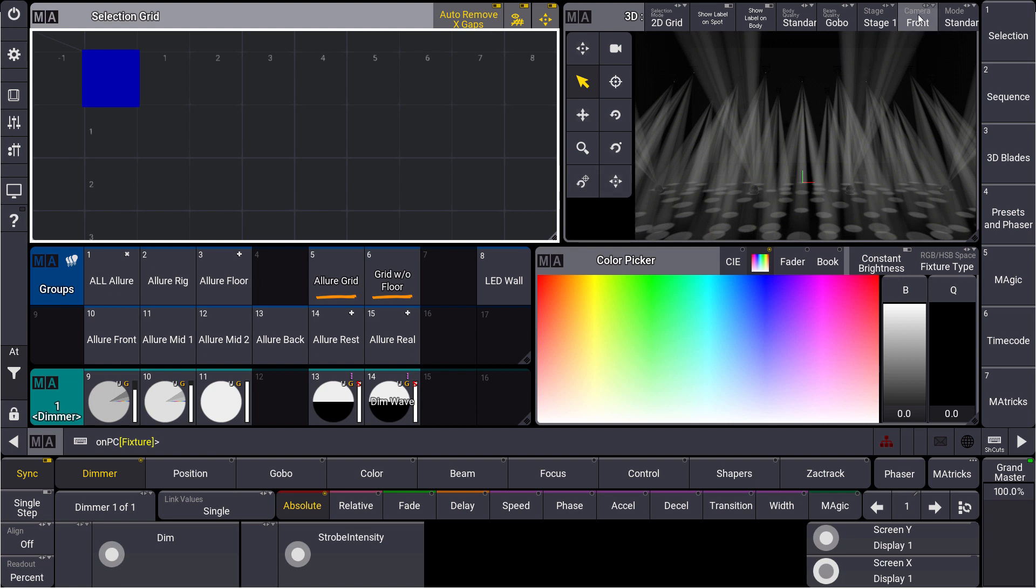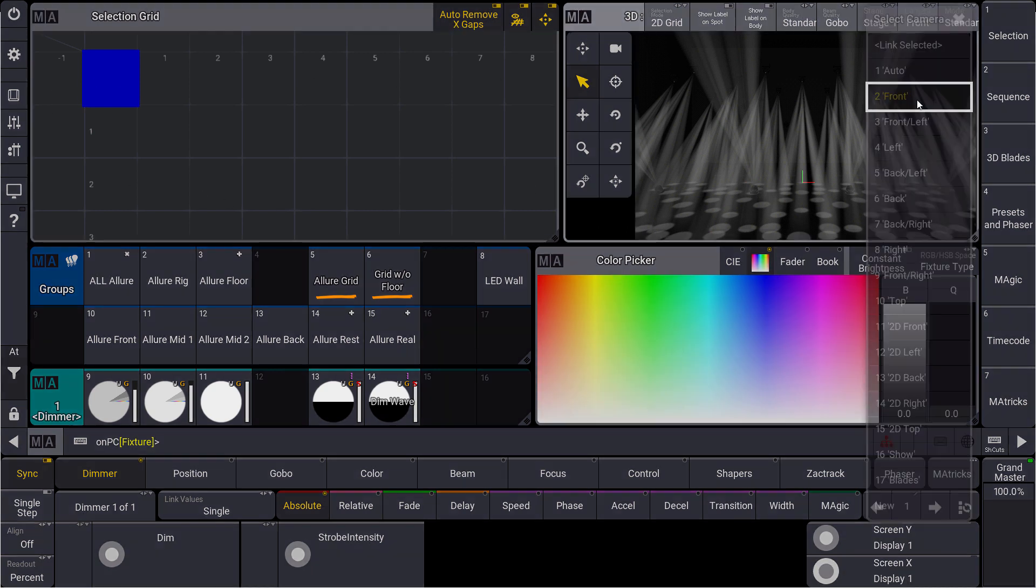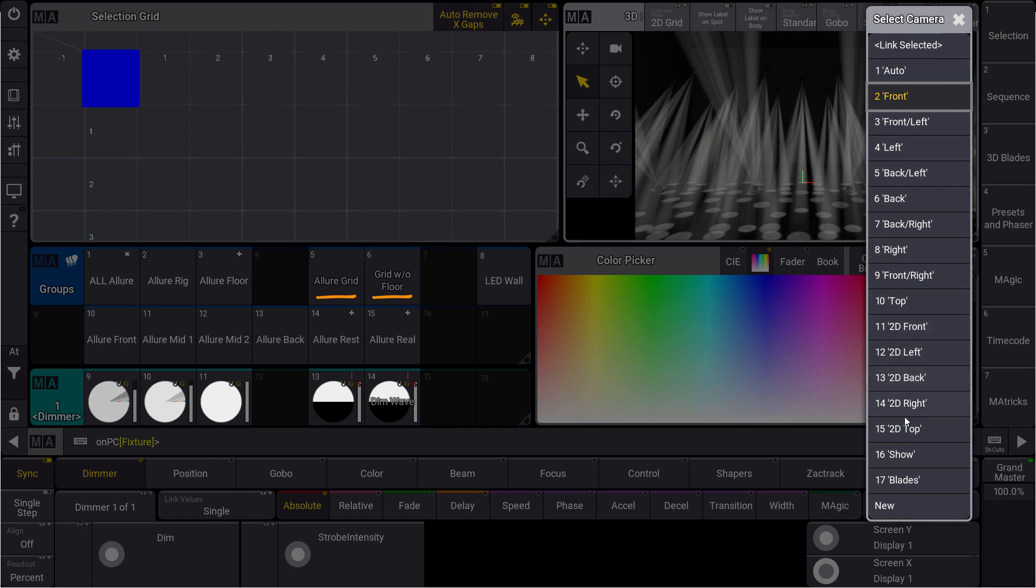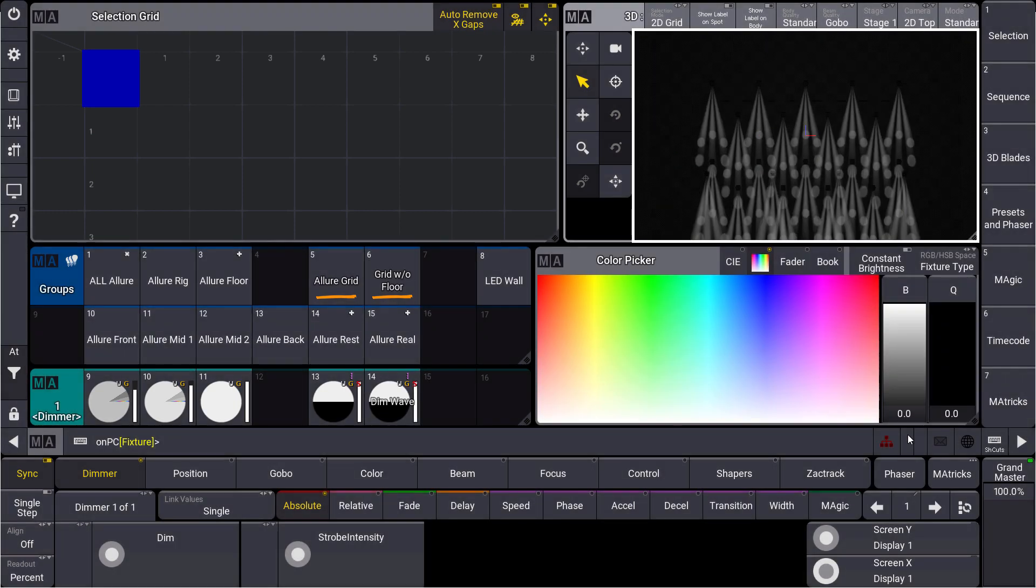Let's change the camera to the 2D top camera. This is a good camera to use because the 2D cameras always have the correct perspective.